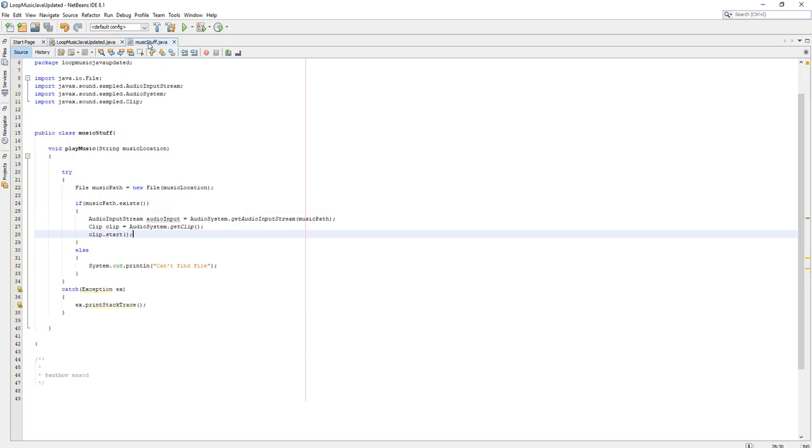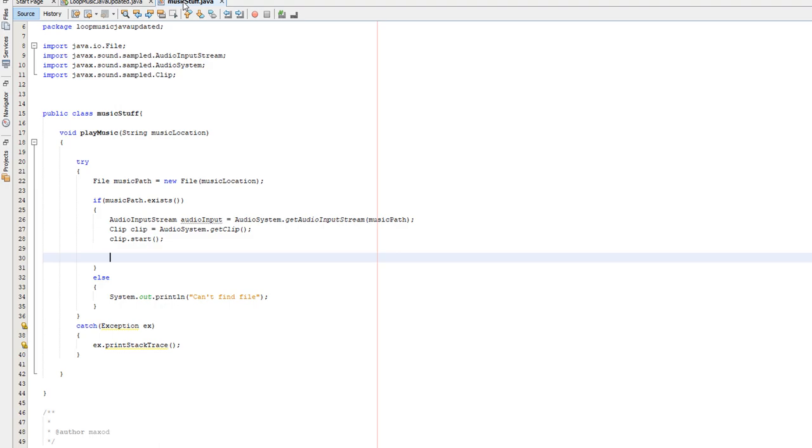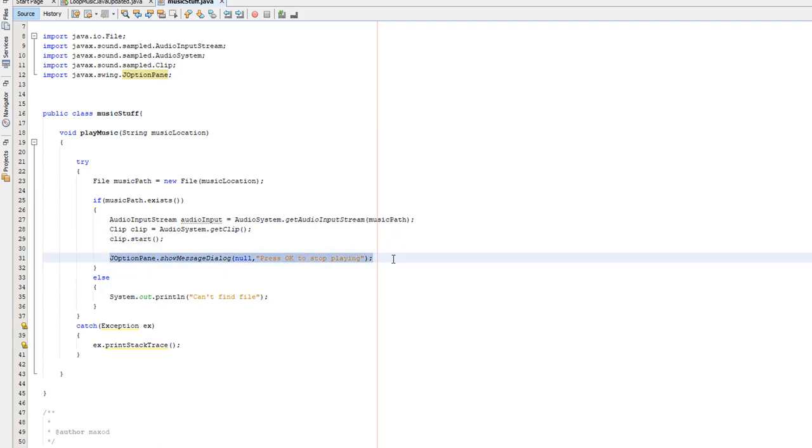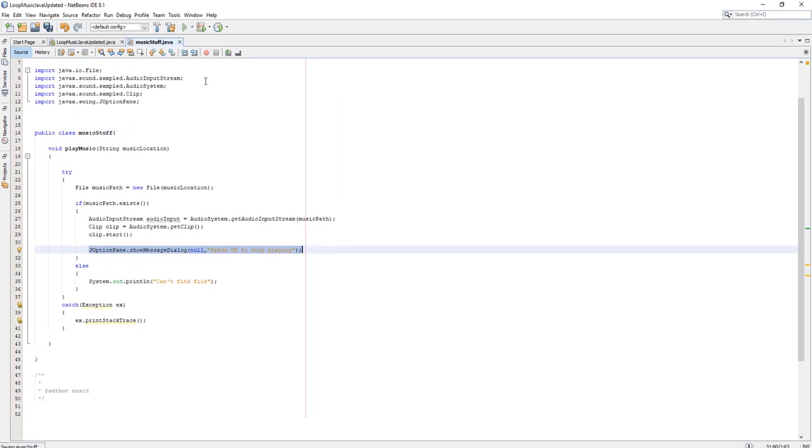the clip class creates a separate thread known as a daemon thread, which stops before the audio can actually be played. Basically the clip object we create kills itself before it has a chance to actually play any music. And we need to stop it from killing itself. So aside from just saying, oh, you've got a lot to live for, we can simply do j option pane dot show message dialogue. With a lowercase i, we can do null and press okay to stop playing. Need to right click to fix the imports. Basically, we're going to stop the thread from killing itself by putting in an interrupt. This j option pane line of code won't finish executing until we press okay or x.